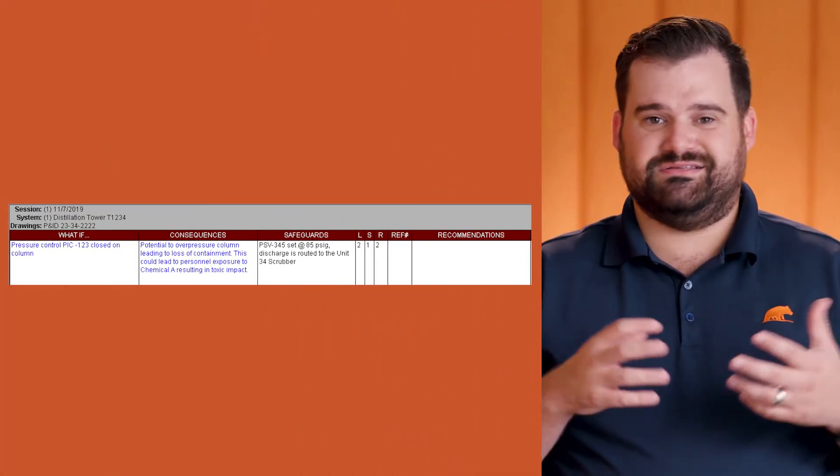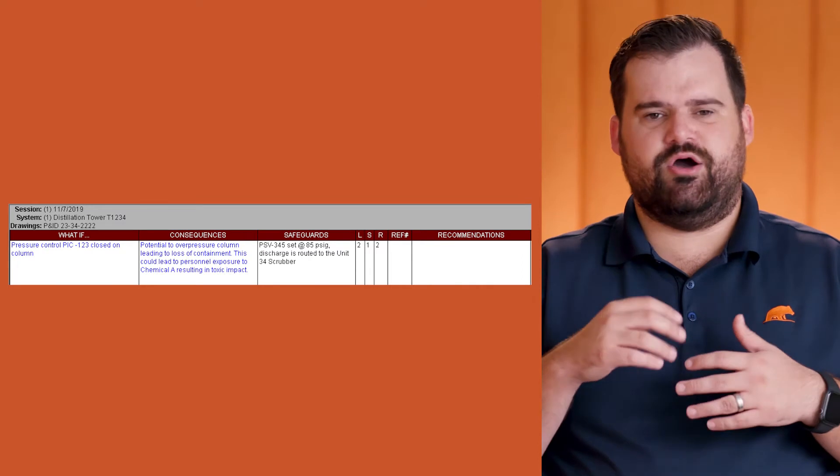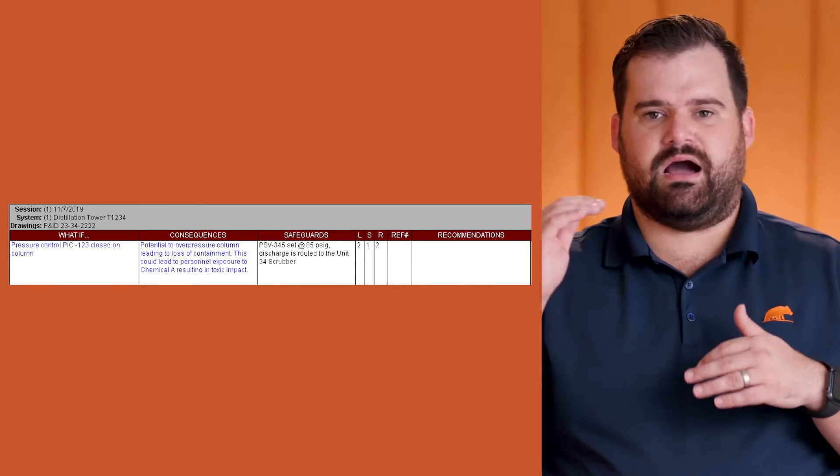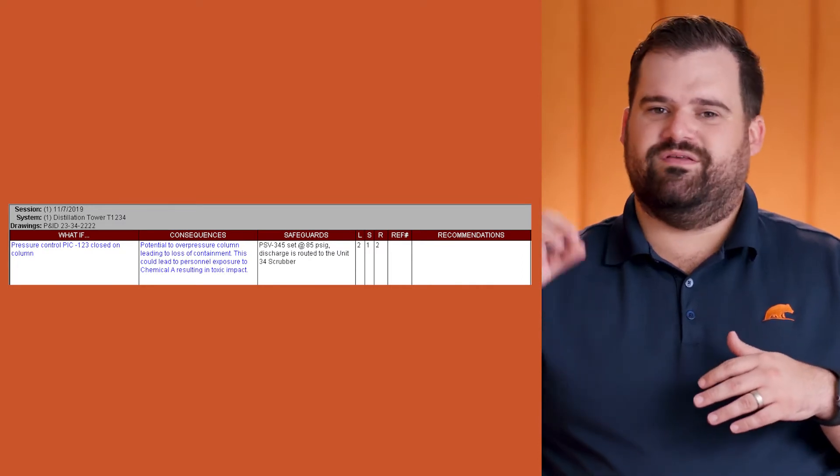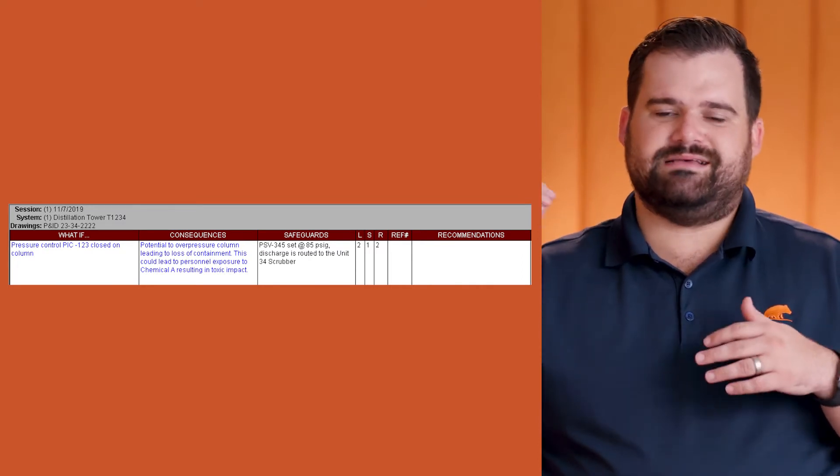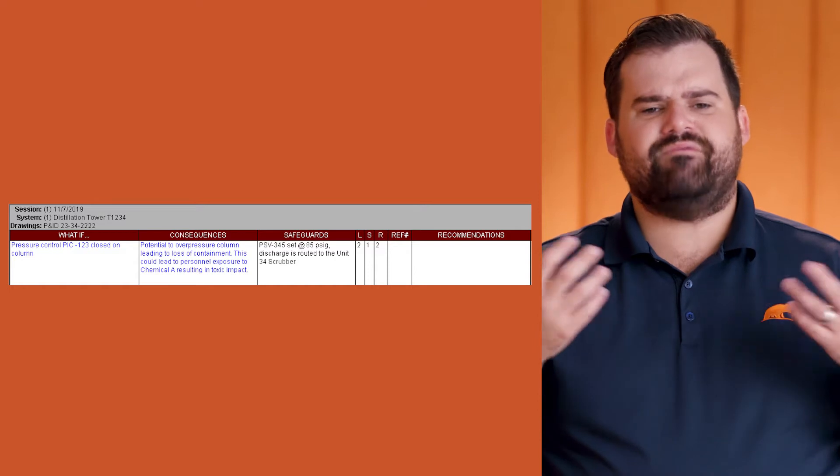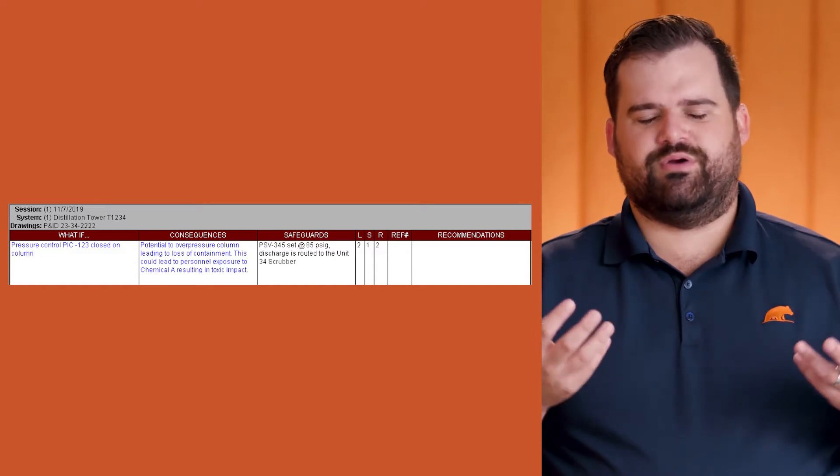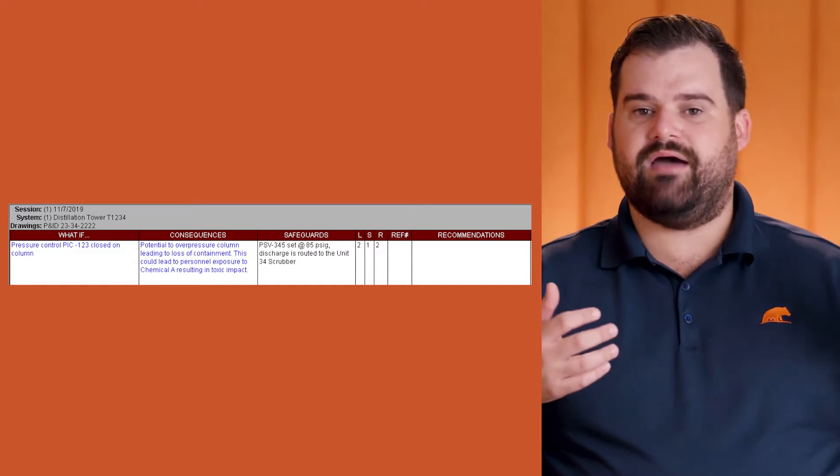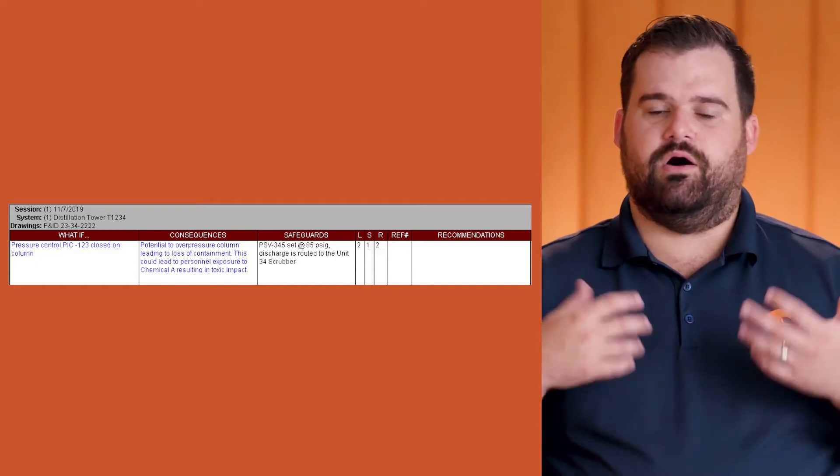So the first one we start off with is raw risk. In this scenario, we're looking at a column where the vent off the top is blocked in, so we have a potential to overpressure the column. We have a PSV on the column to protect from this happening.